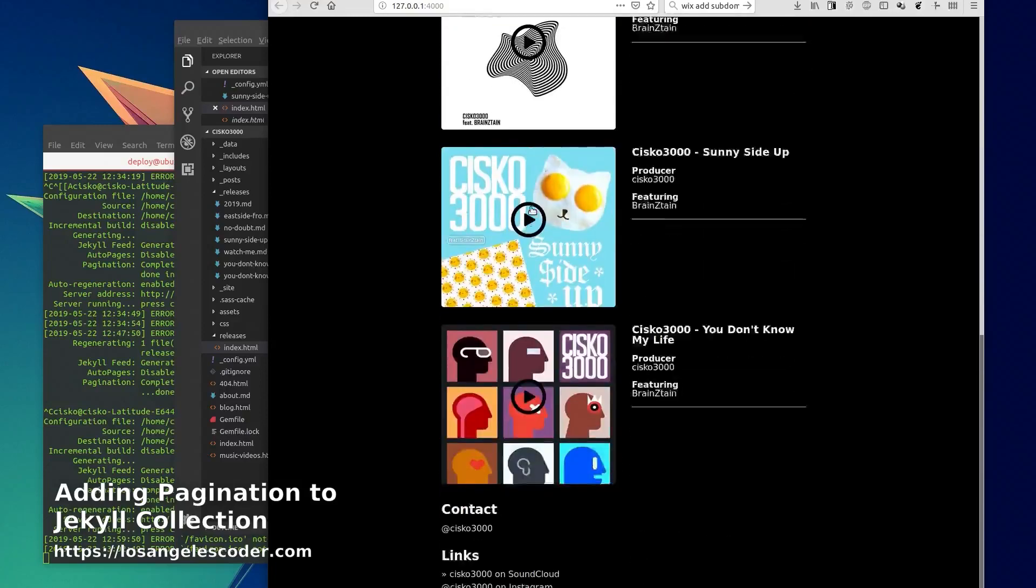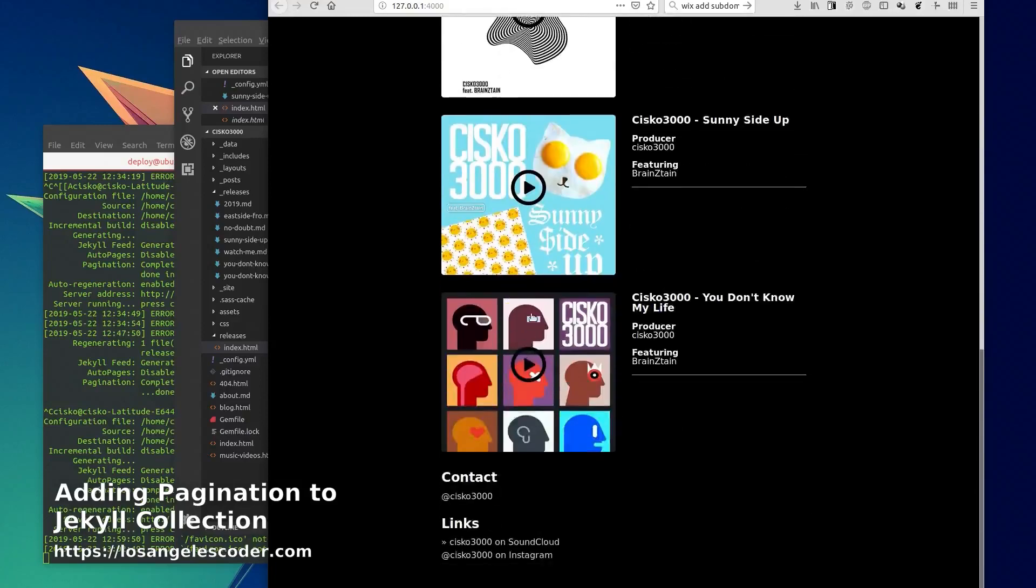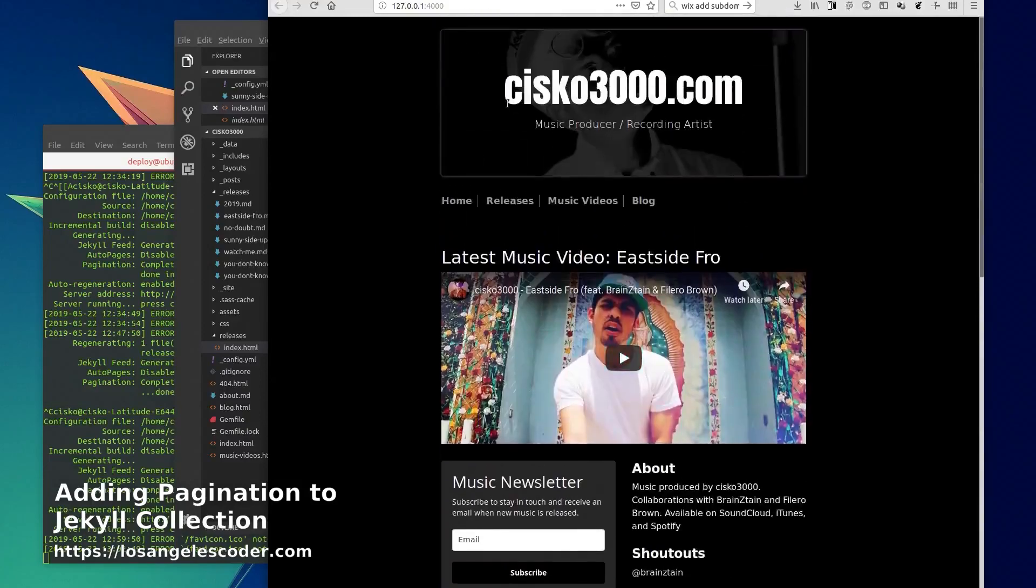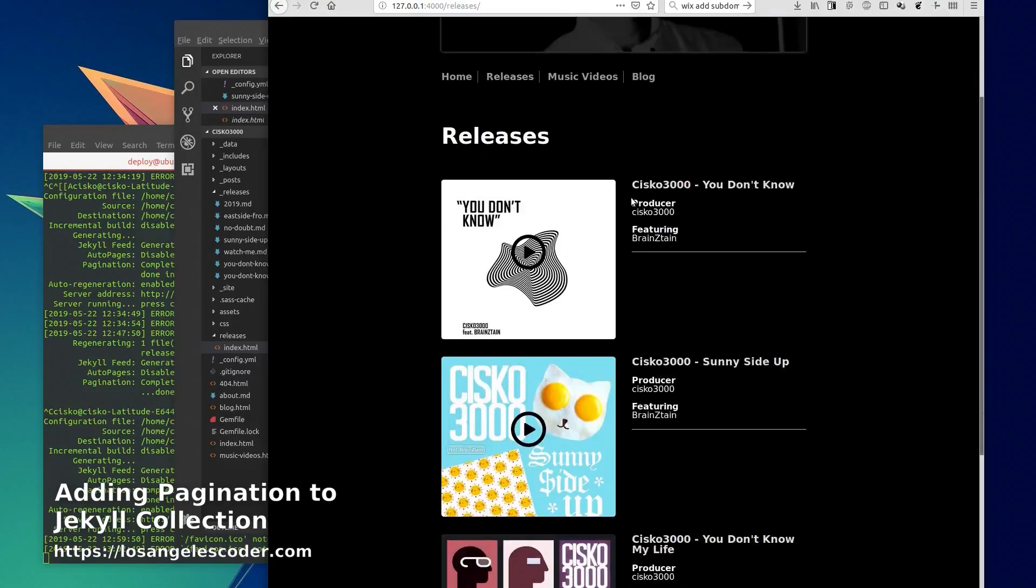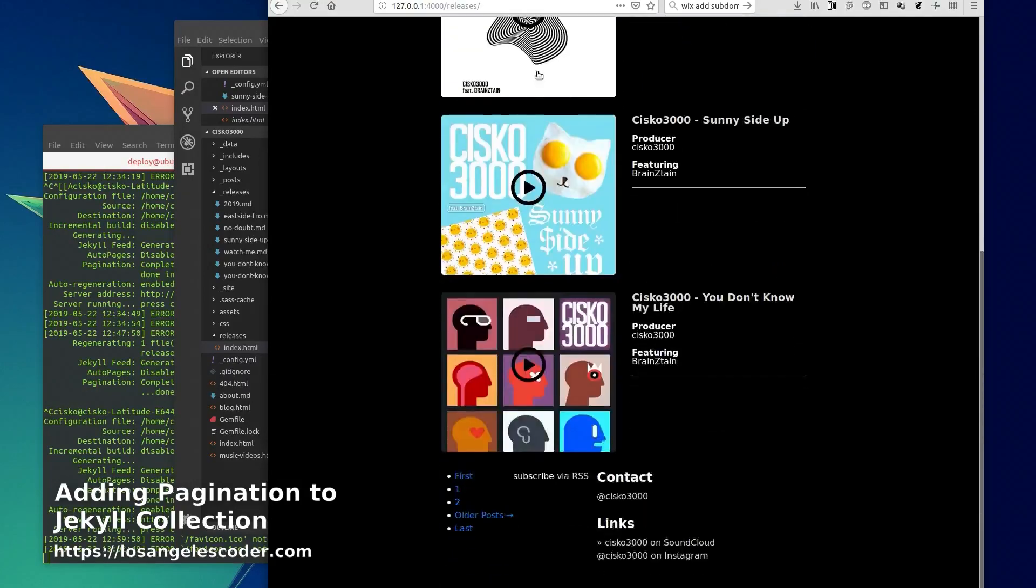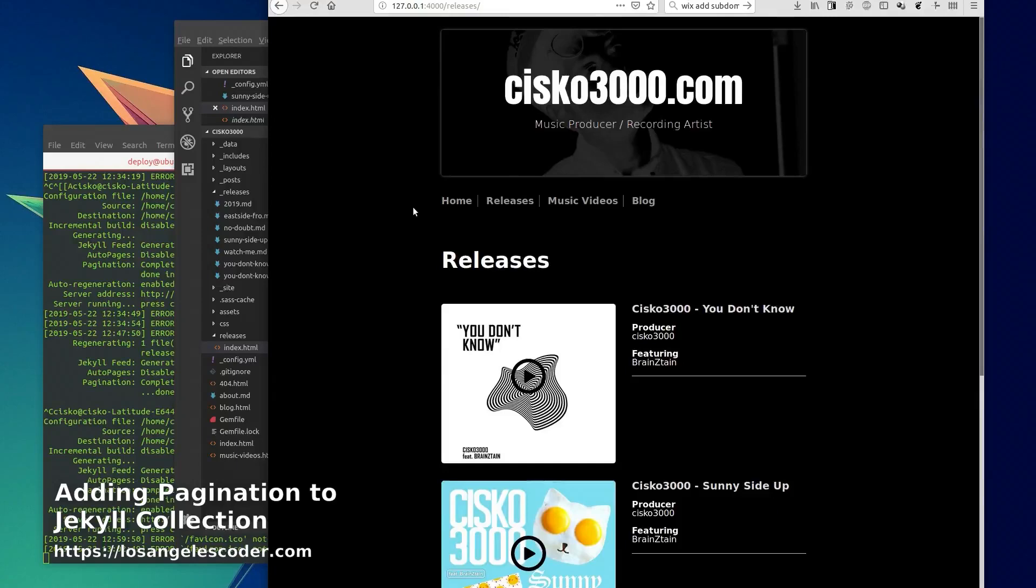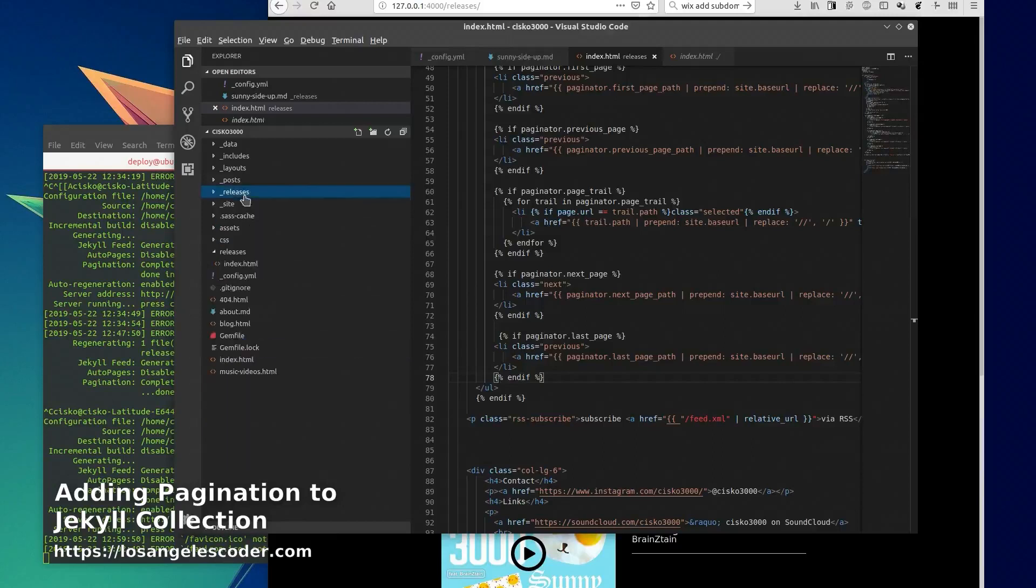So how does that look like? Well on our main page we just have the top three items, but on the releases page we have the top three and then we have our pagination stuff right here.